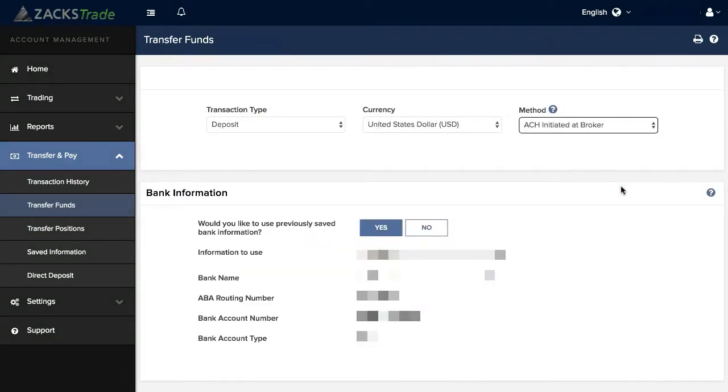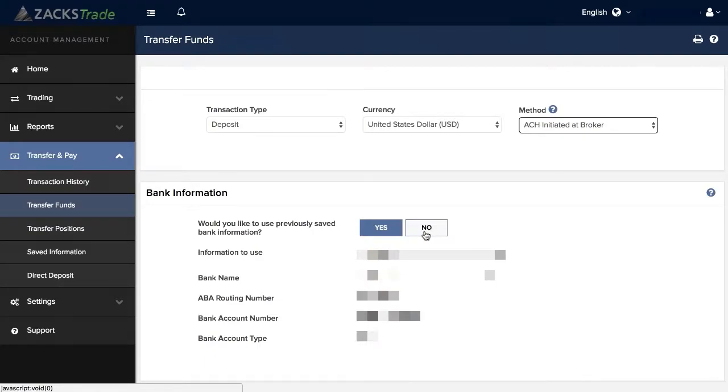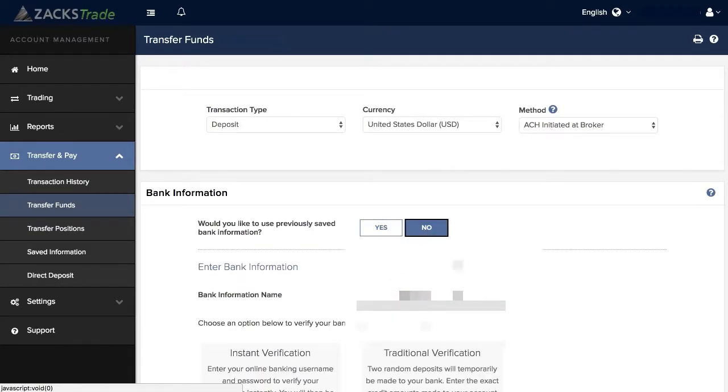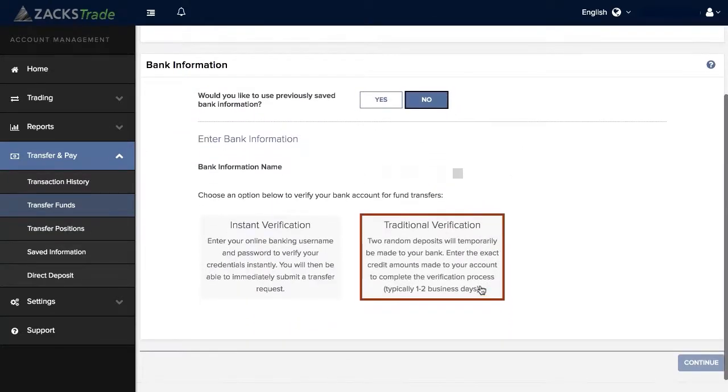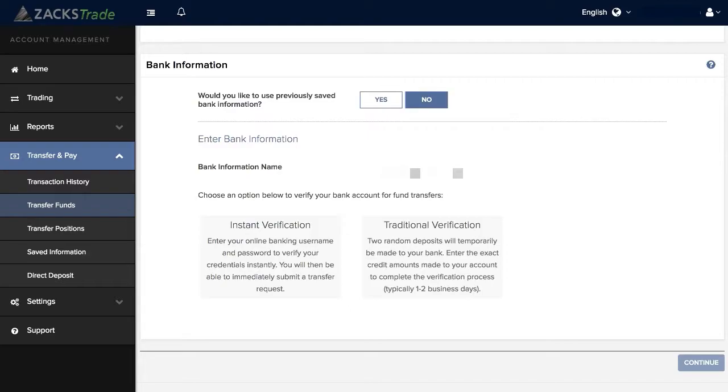From there we'll ask you if you'd like to use previously saved bank information. We'll be setting this up for the first time, so we'll select No. You can then enter in the bank account name.